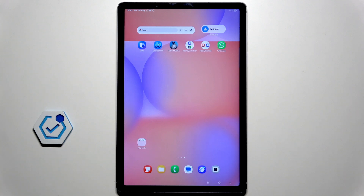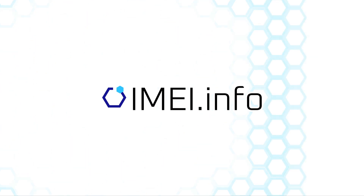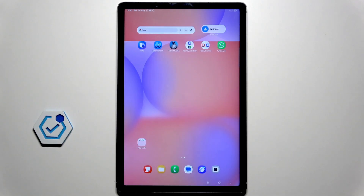Hello, in this video I'm going to show you how to check the IMEI number on your Samsung Galaxy Tab S10 Lite, and then I'm going to show you all possible checking options on the imei.info page.